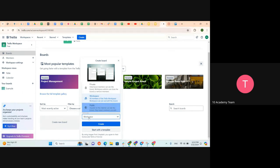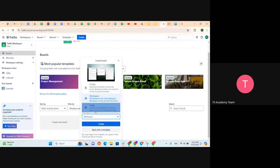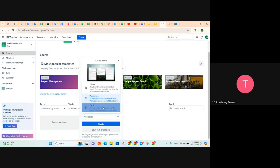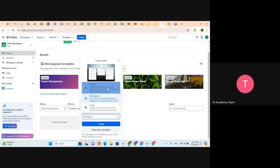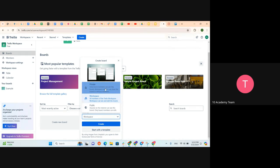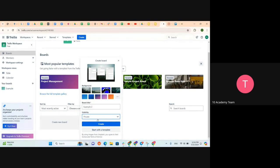There is the workspace visibility option — we can make it private or public. When we make it public, the link is shareable and anyone on the internet can see the board, but only board members can edit it. For private, only board members can see the board and workspace admins can close the board or remove members. Let's go with private.